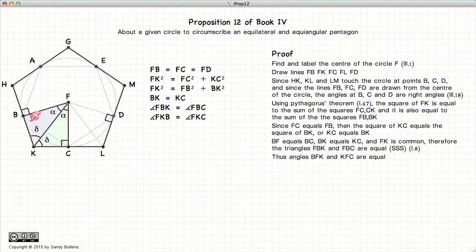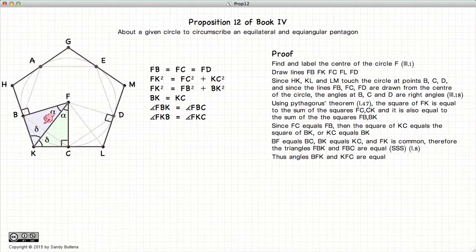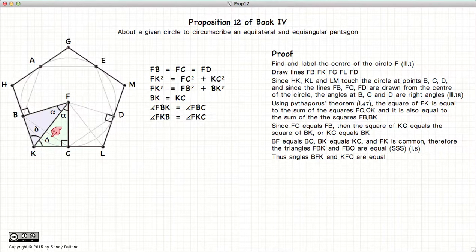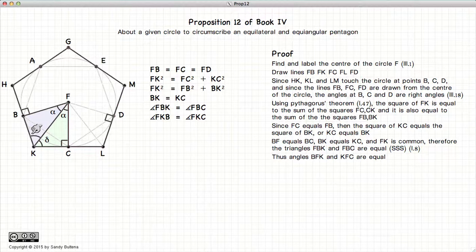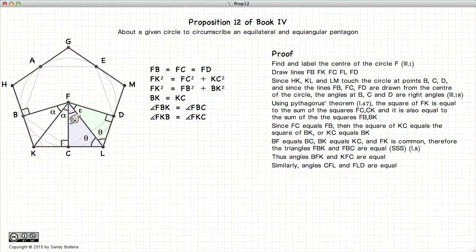Now we look at the angles inside these two triangles. We have shown these two lines are equal because they are radii of the same circle, we have proven these two lines are equal, and of course this side FK is common. So we have two triangles with three equal sides. By Proposition 8 of Book 1, these two triangles are equal in all respects — their angles are also equal. We can apply the same arguments to the triangles on the other side and show that CL equals DL.